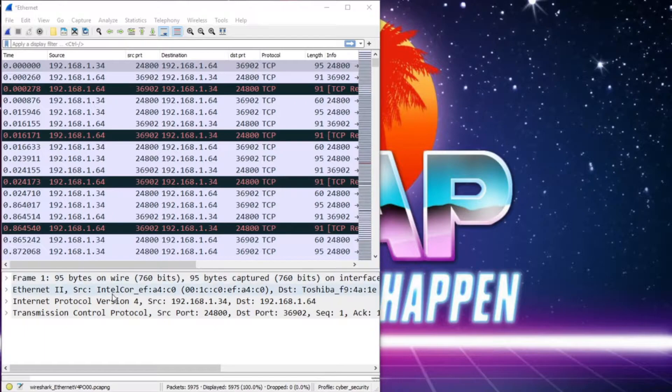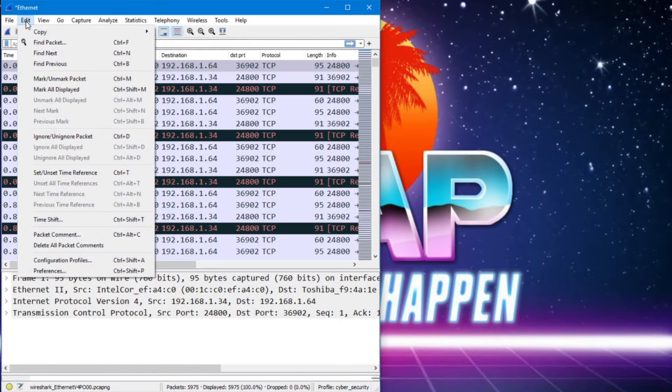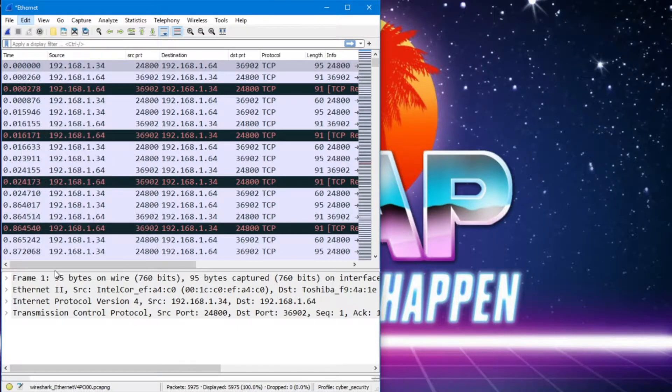So first things first, let's head over to our Wireshark, go to Edit, and head on down to Preferences.